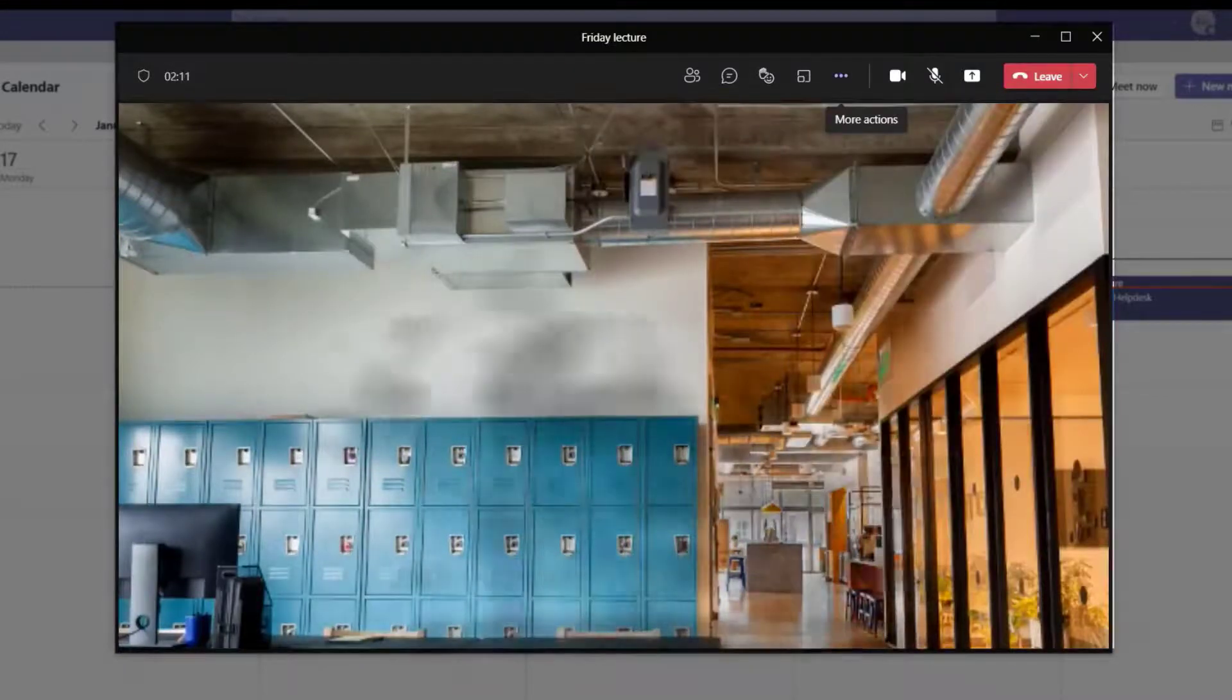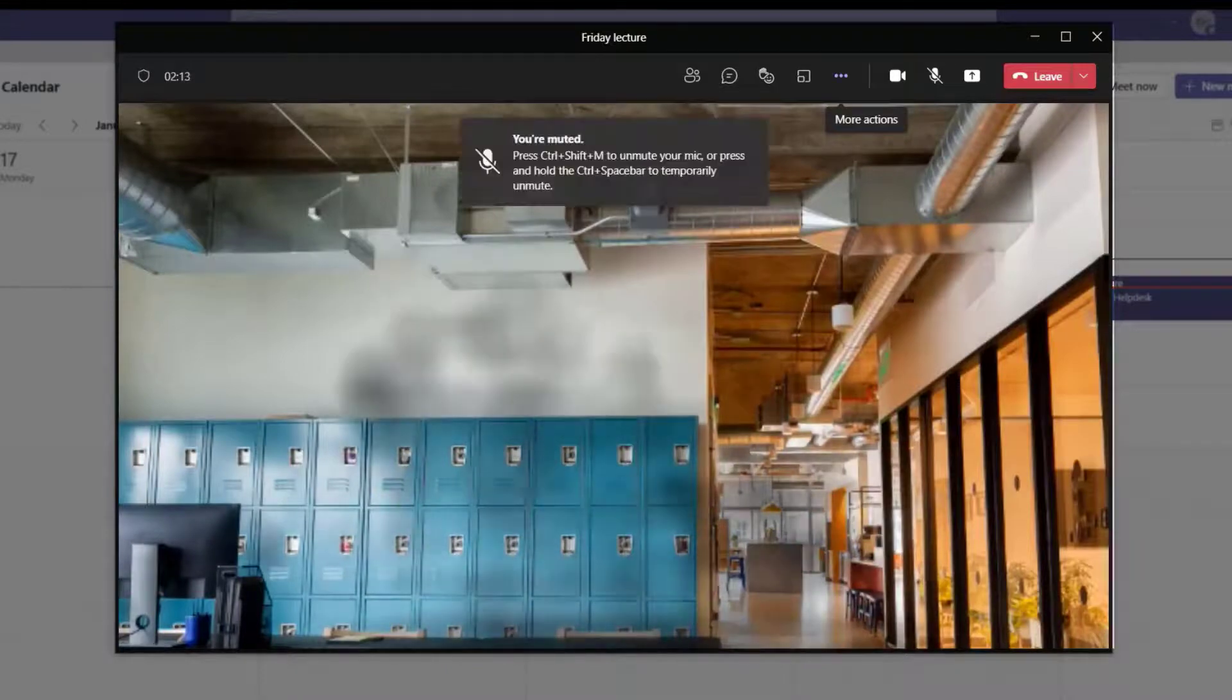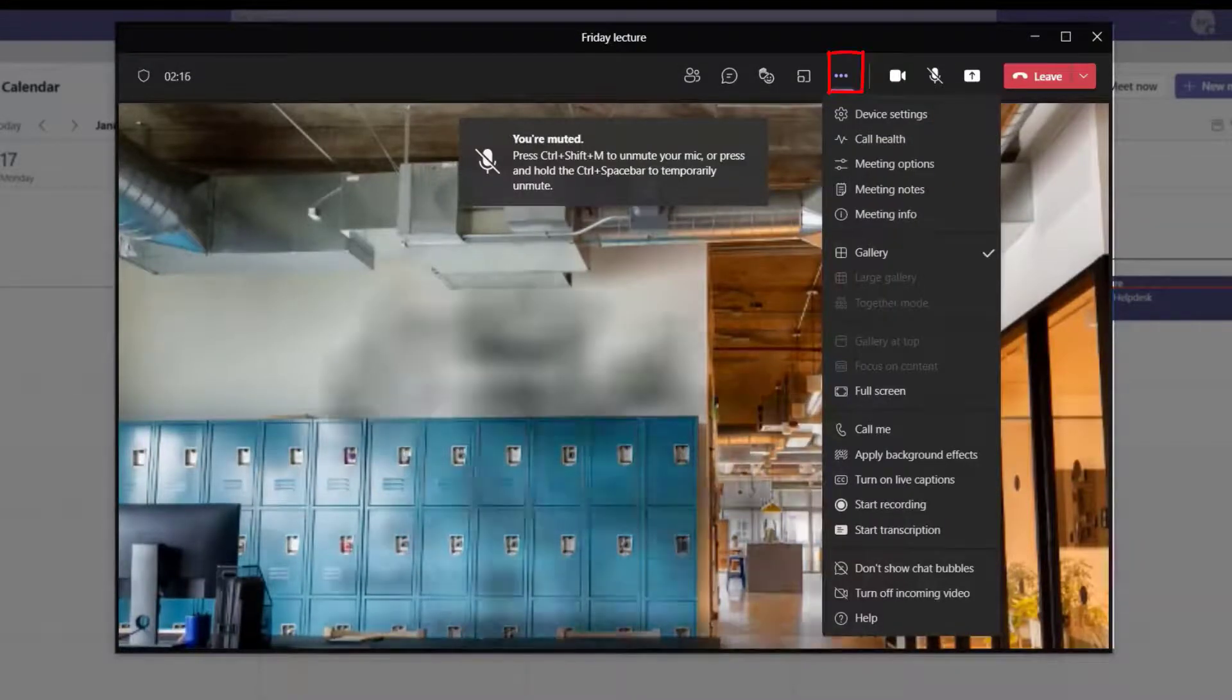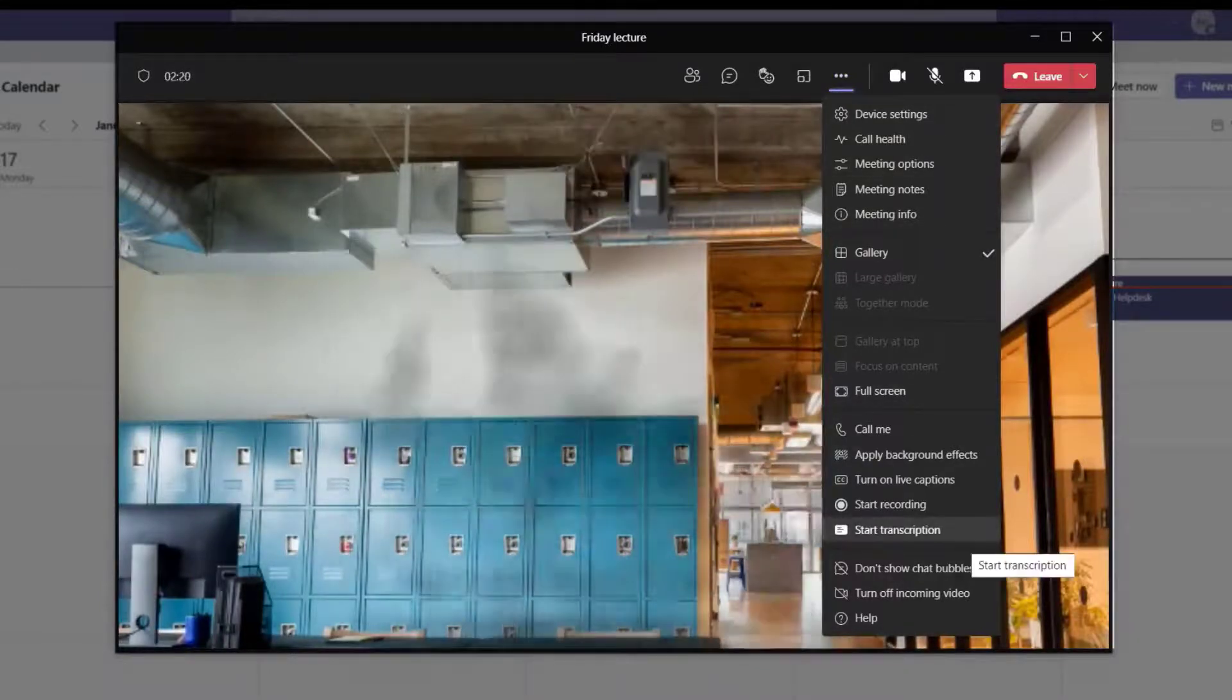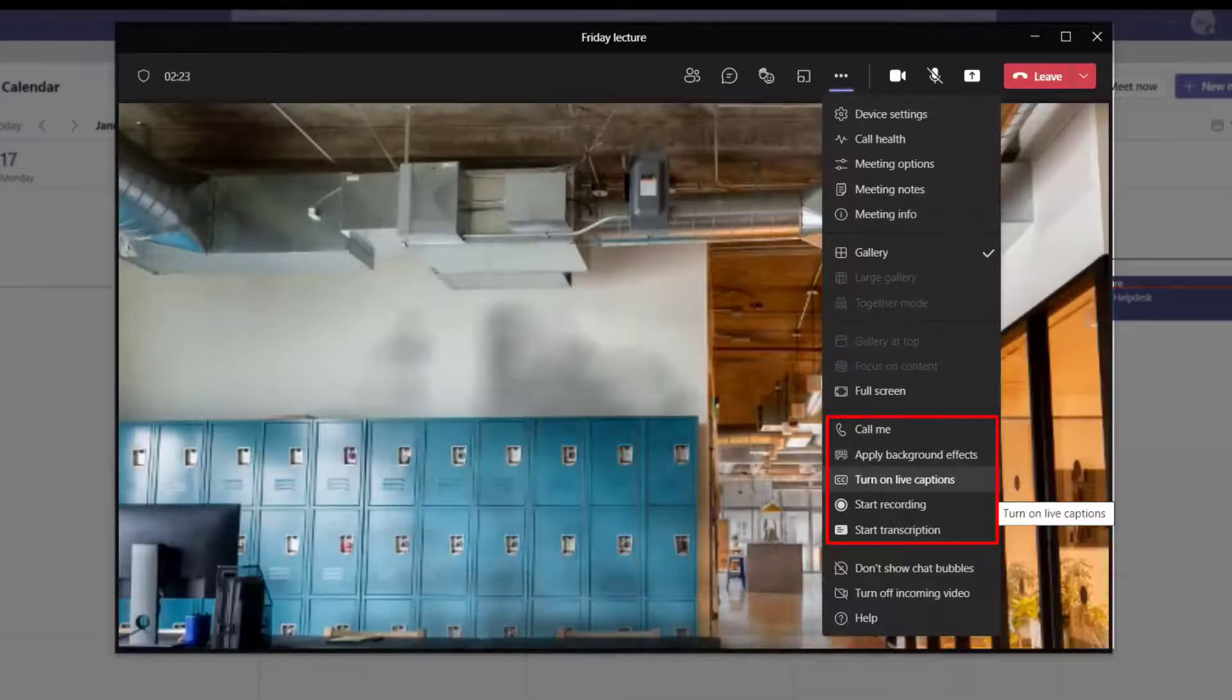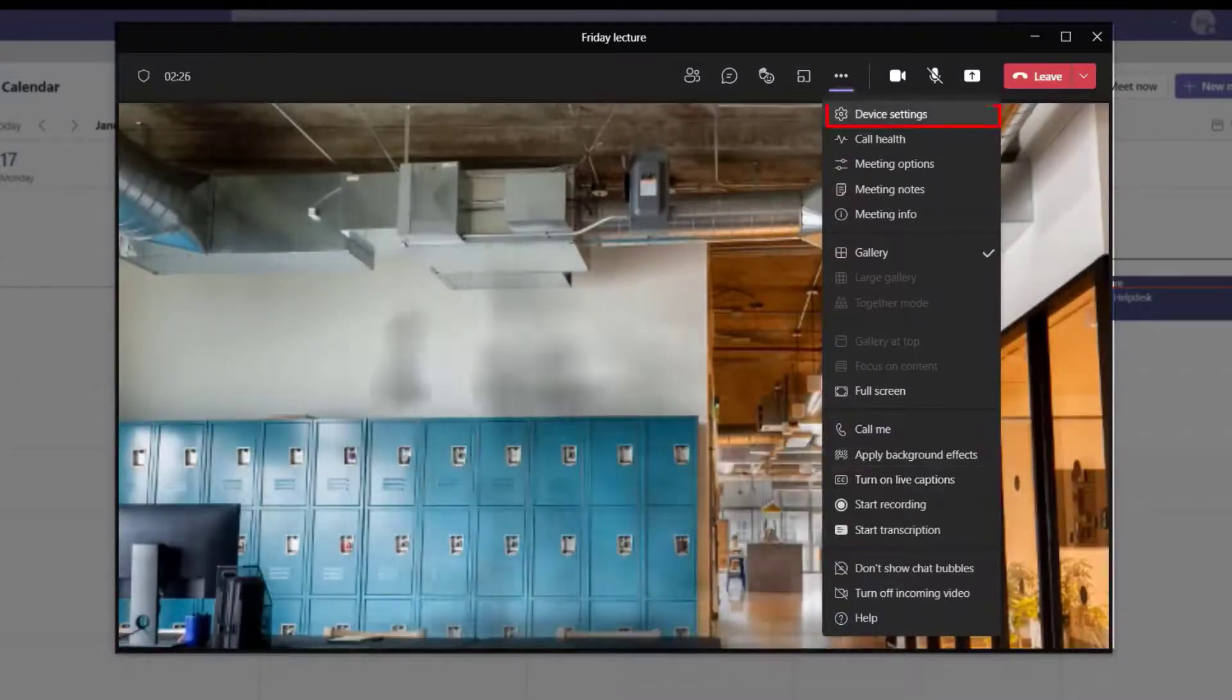From within the meeting, you can find additional options from the More Actions menu. From here, you can find accessibility options such as transcription and live captions, as well as recording, device settings, and other options.